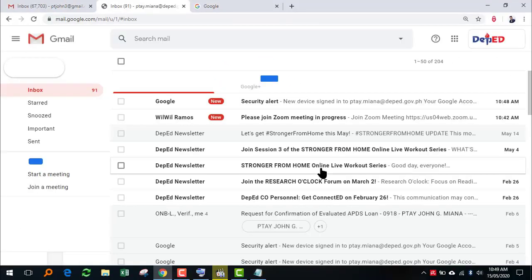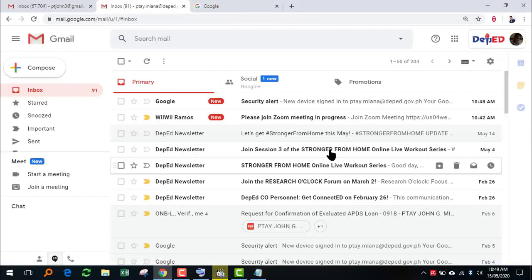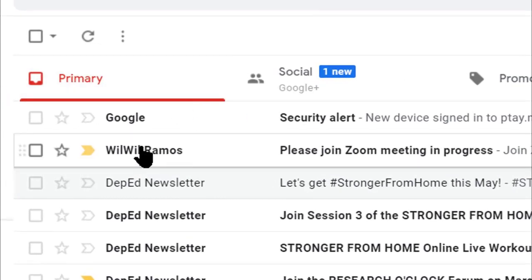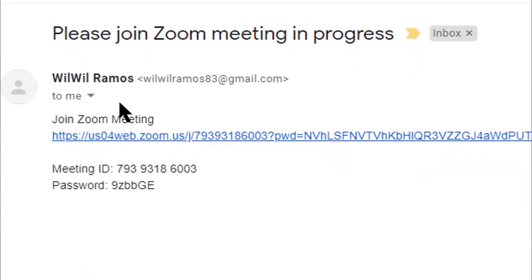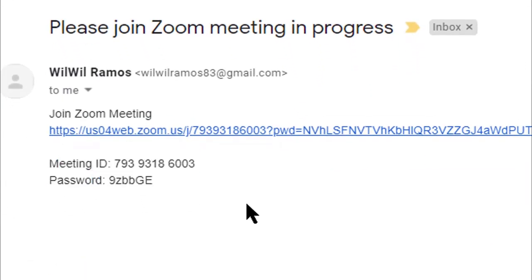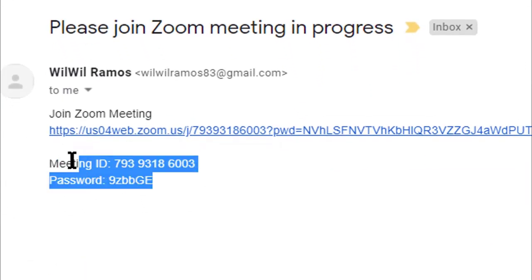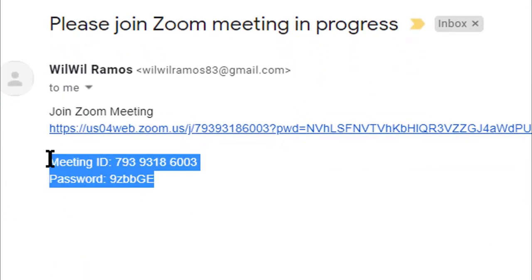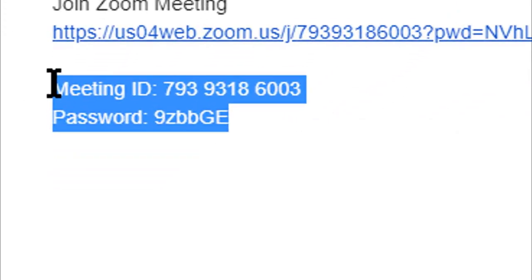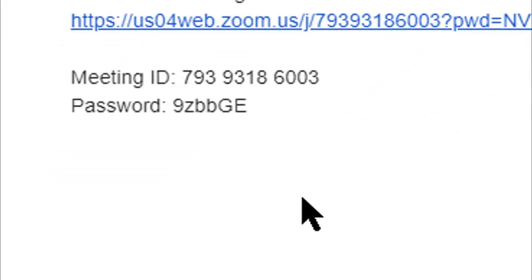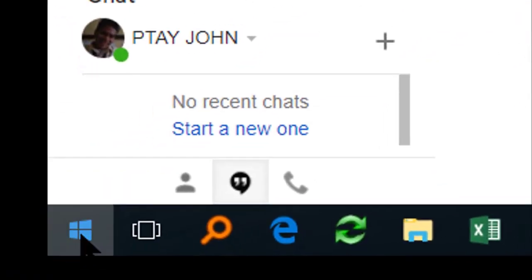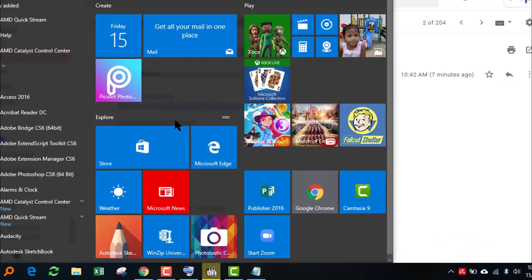Go to the meeting invitation sent to you by the host and then take note of the meeting ID and the password of the Zoom meeting you are about to join. Start Zoom.